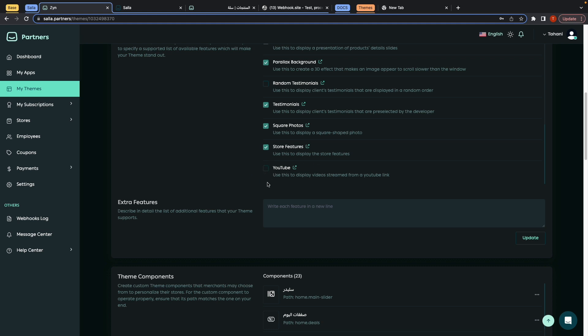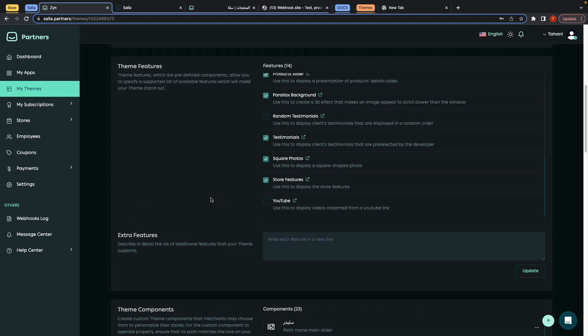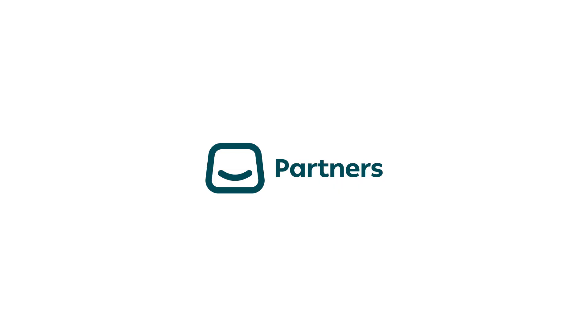Okay, this is it for CSS variables. Thank you, see you in the next video.